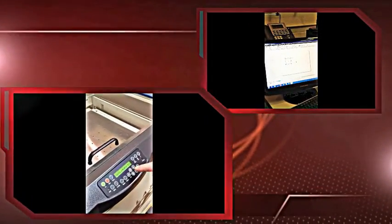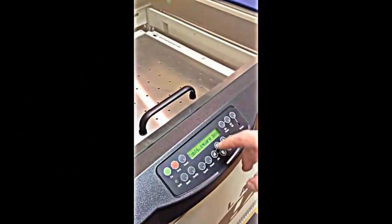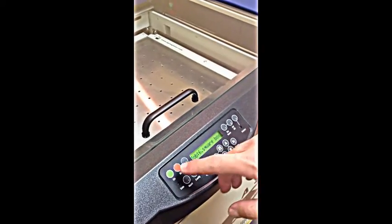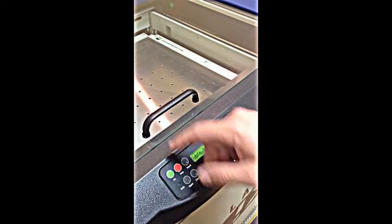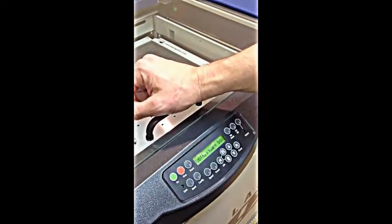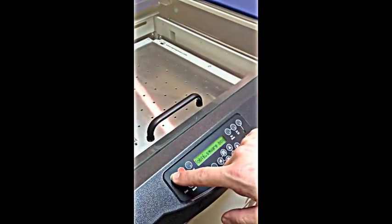Here we have our square box test layout. When I push go, the laser from the upper left corner is going to engrave that. So let's push go.